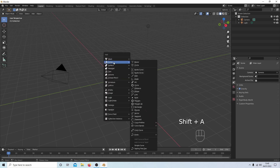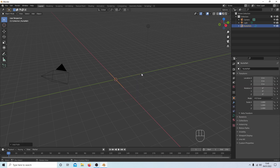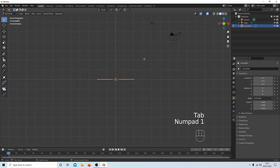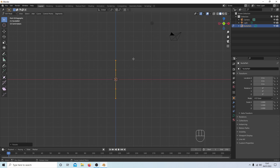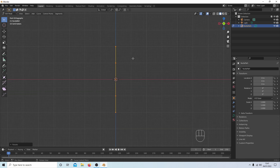Press Shift+A, go to Curve, and select Path. Then Tab to go into Edit Mode, press 1 on the numpad to go into Front View, and rotate on the Y axis 90 degrees by pressing R, then Y, then 90.